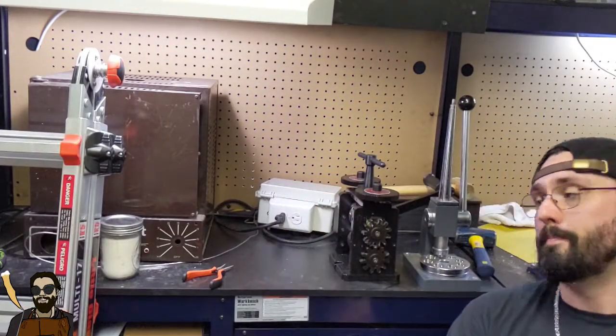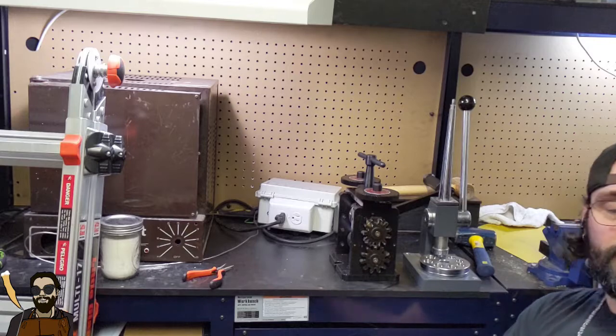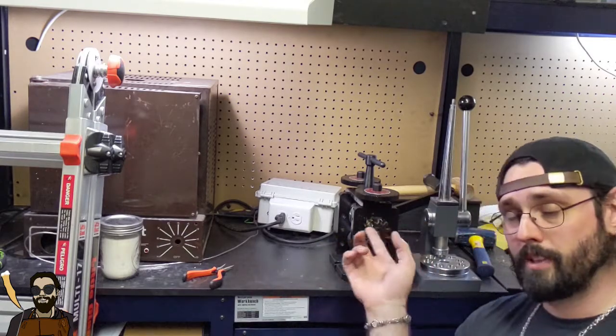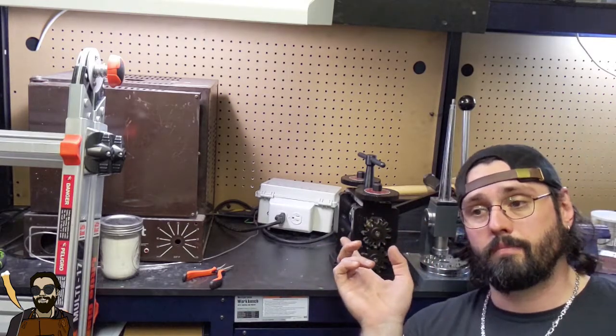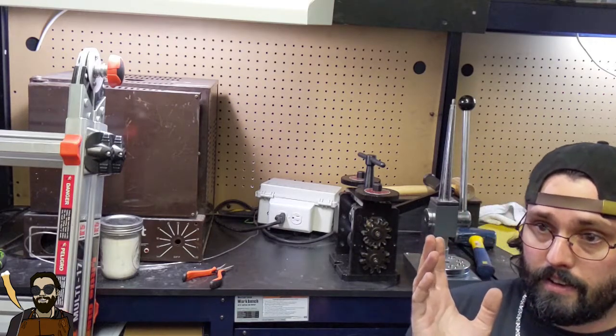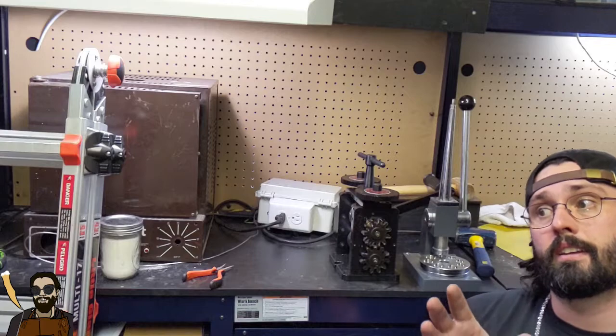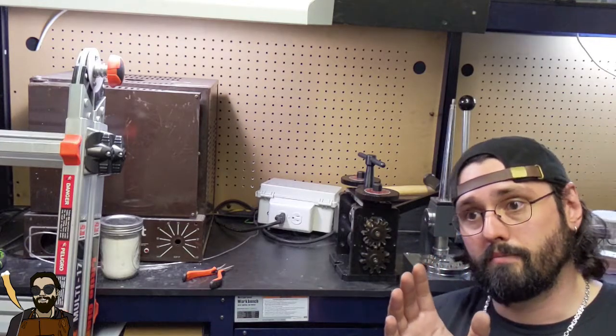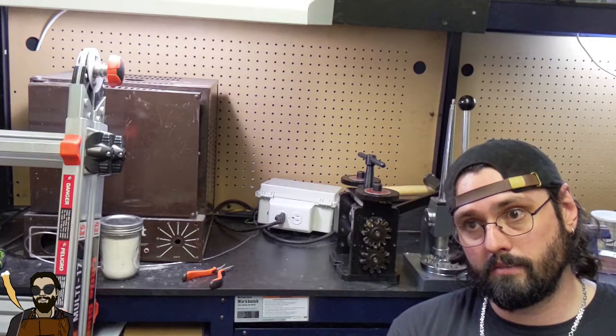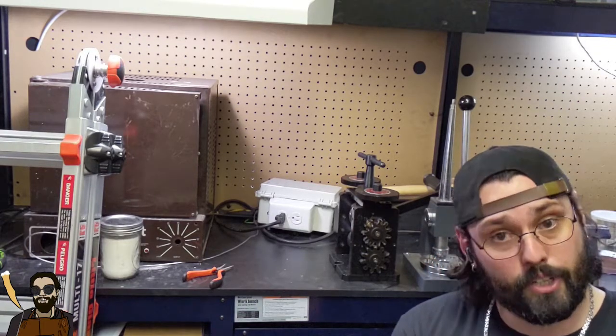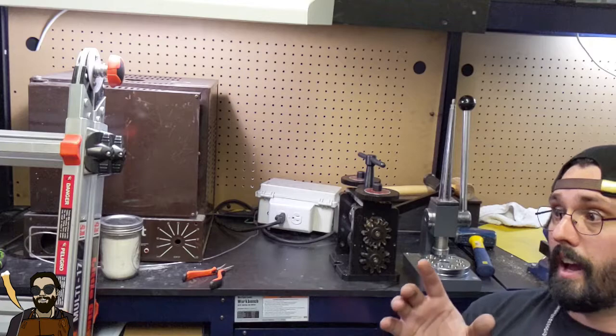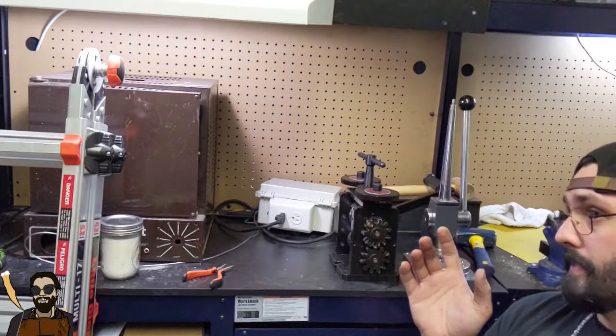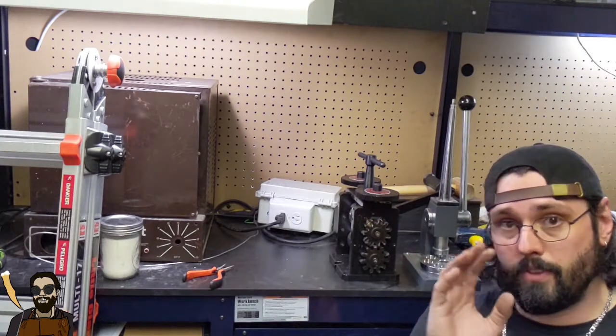Welcome back to the shop. I wanted to do a really quick update video on this rolling mill that I made a video about a few weeks ago. I have a few things to say about it, mostly bad but some are good. Let's just jump right into it.